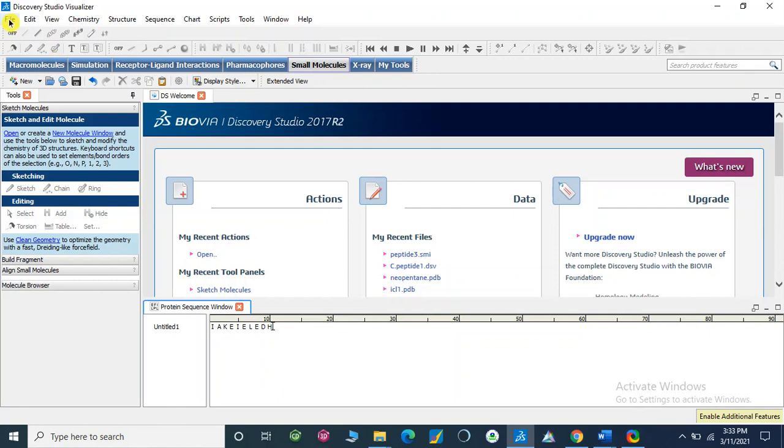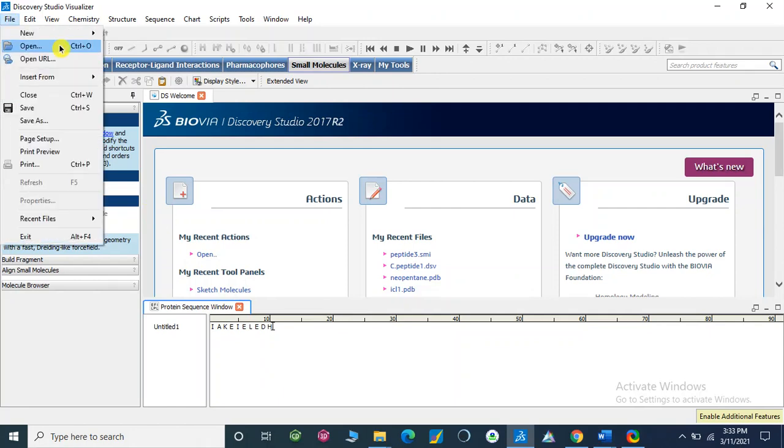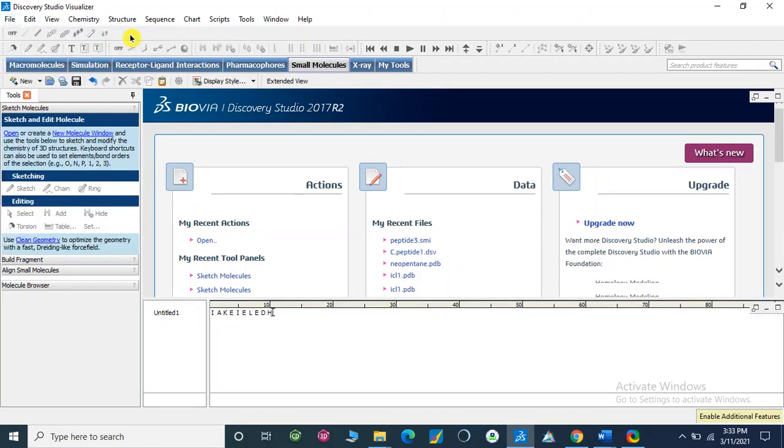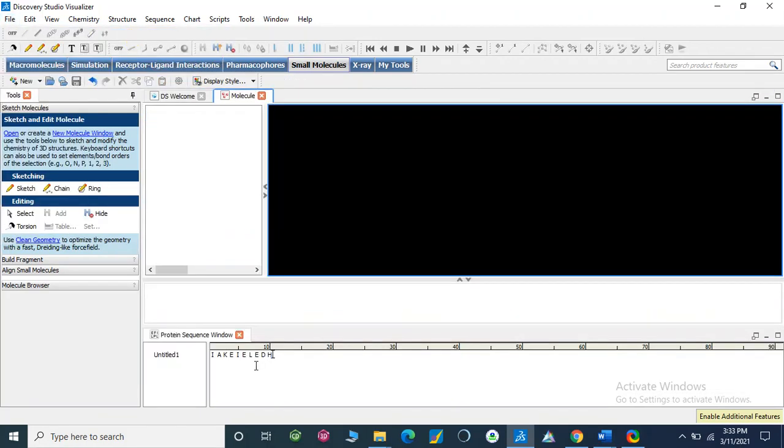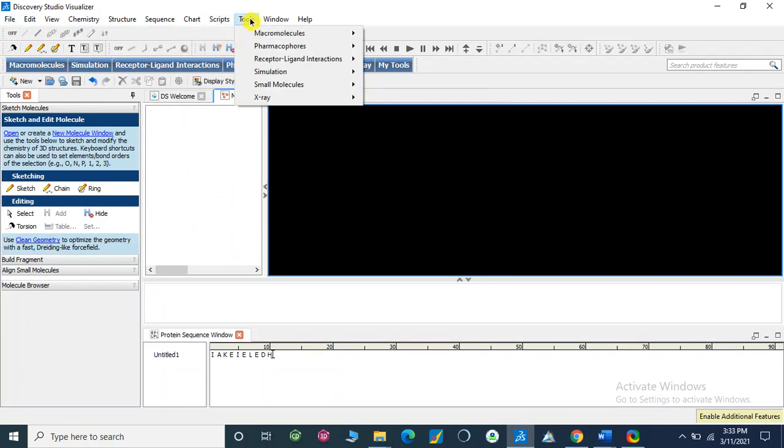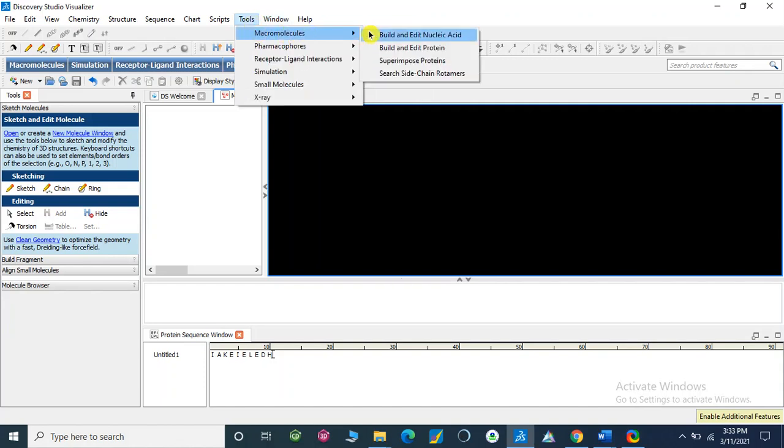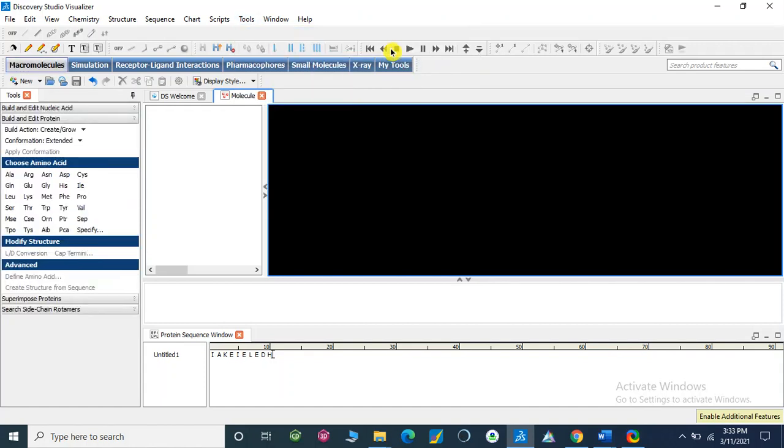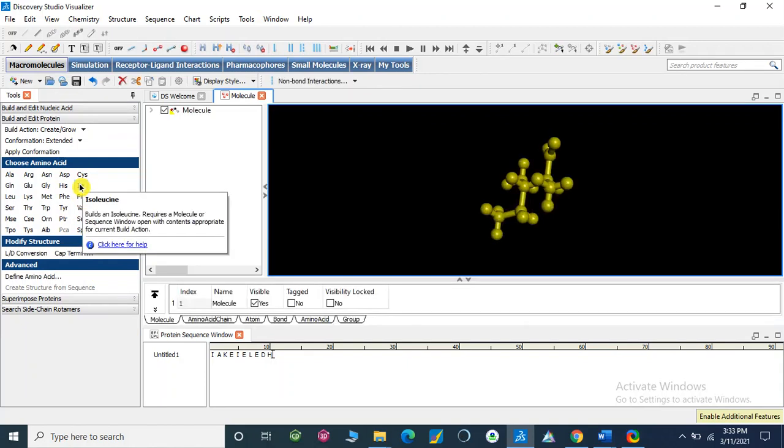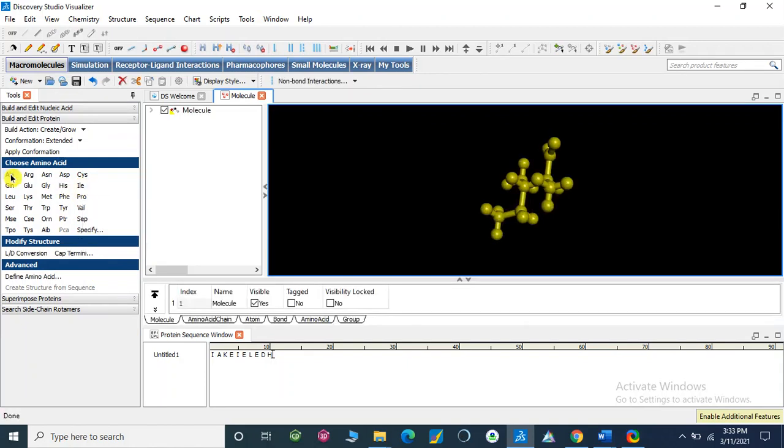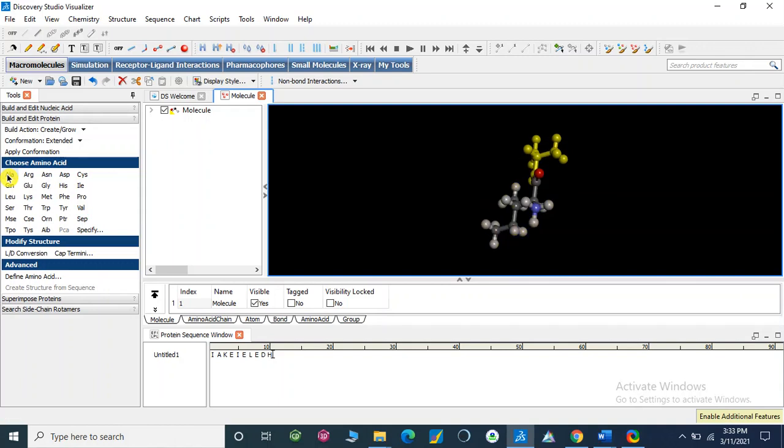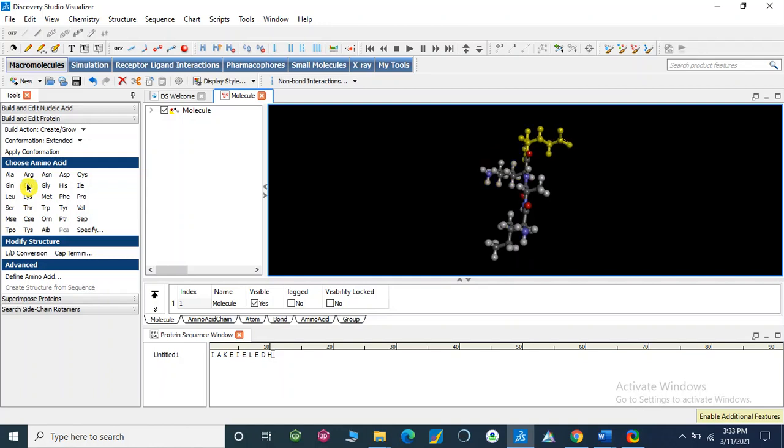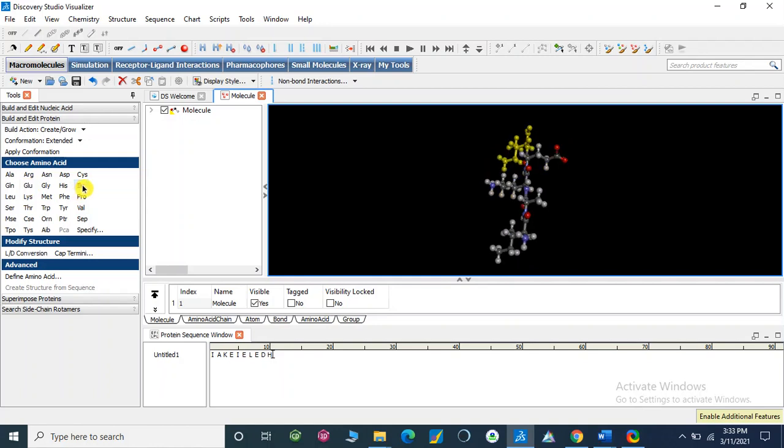Now open new molecular window. I am going to make a macromolecule one by one, build and edit protein. Go to Tools, Macromolecule, Build and Edit Protein. Our first amino acid sequence is isoleucine, then alanine, then lysine (K represents lysine), then glutamate, then isoleucine. In this way we can build a sequence of amino acids here.